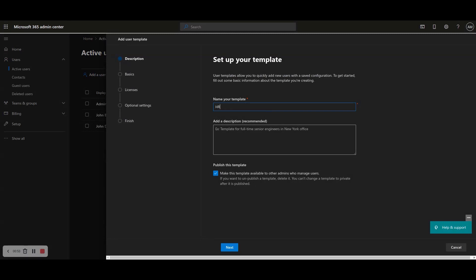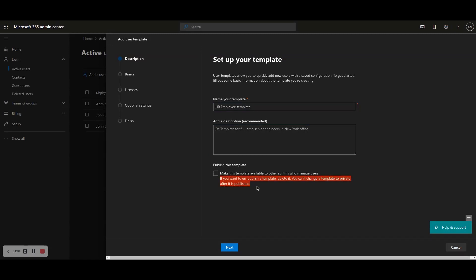Step 4: Optionally, tick the Make This Template available to other admins who manage users checkbox. If you want to unpublish a template, delete it. You can't change a template to private after it is published. Click Next to continue.